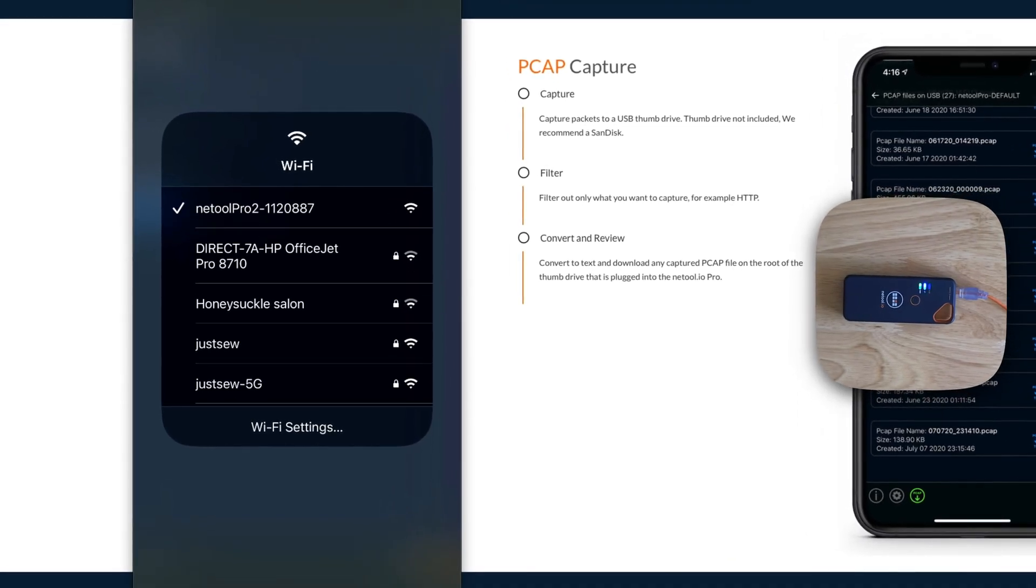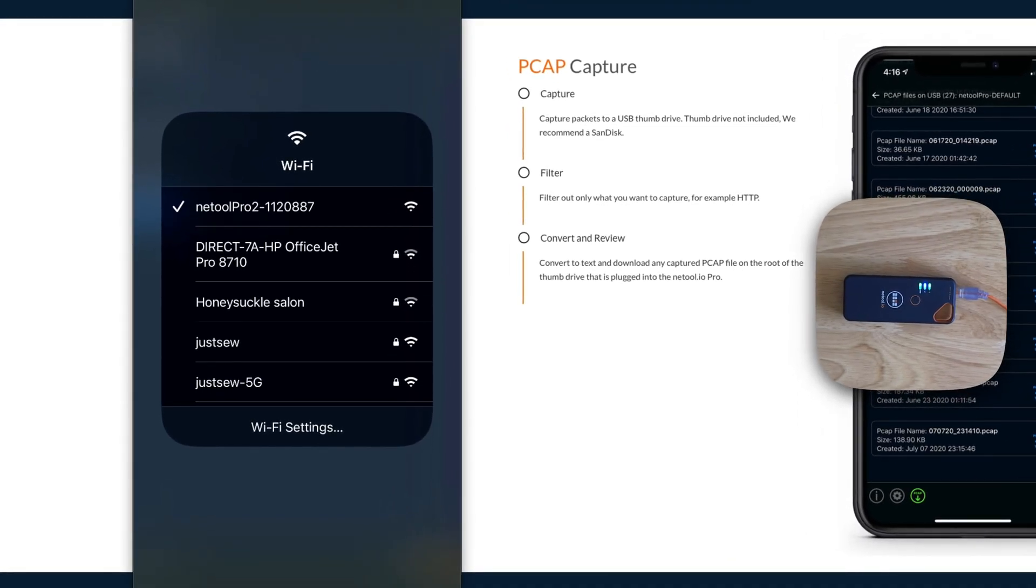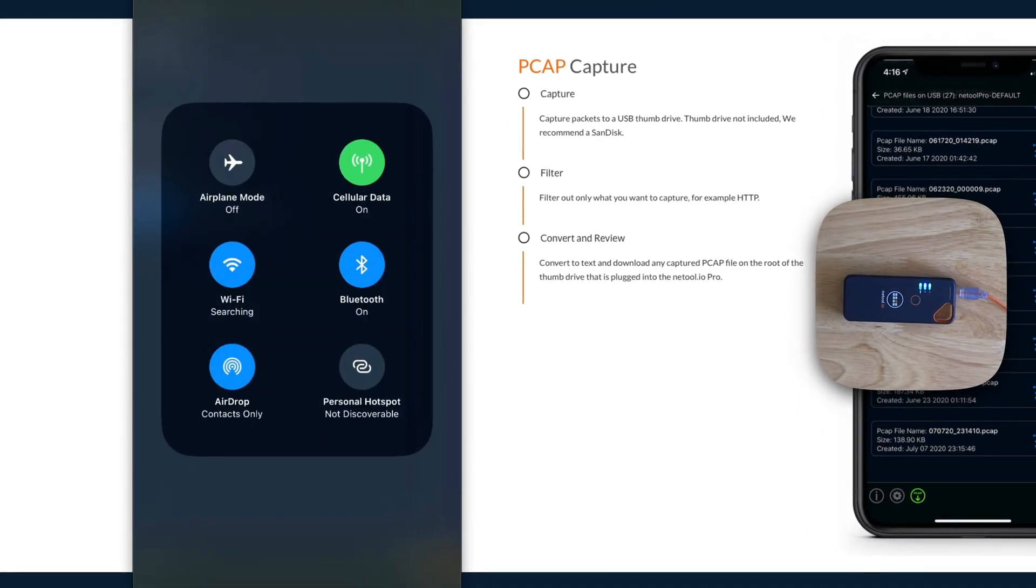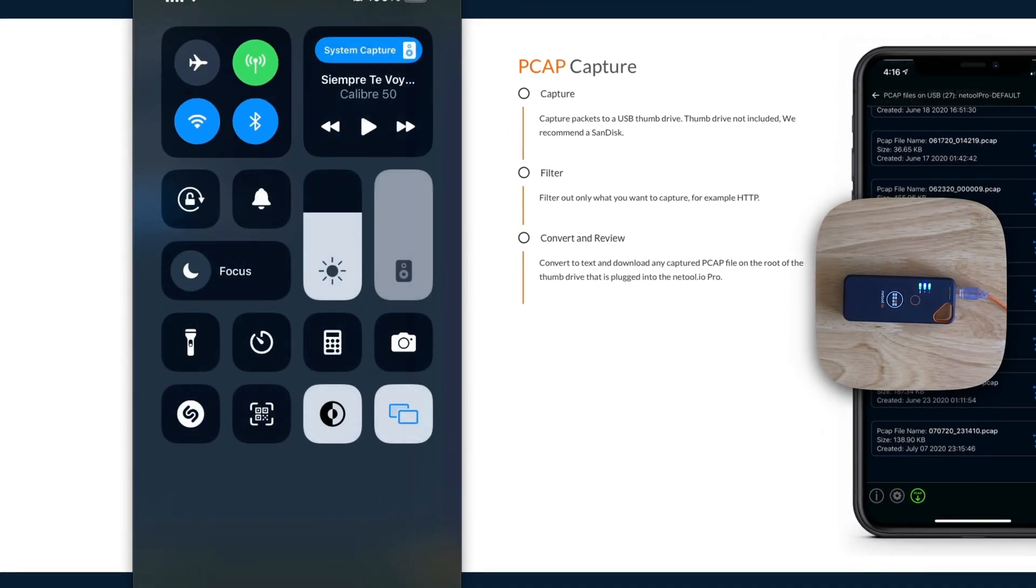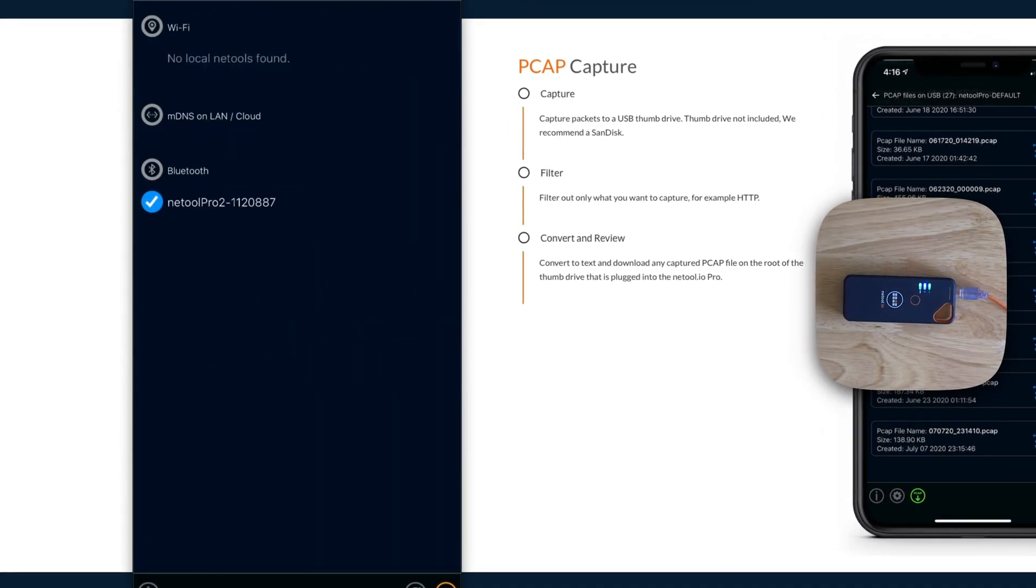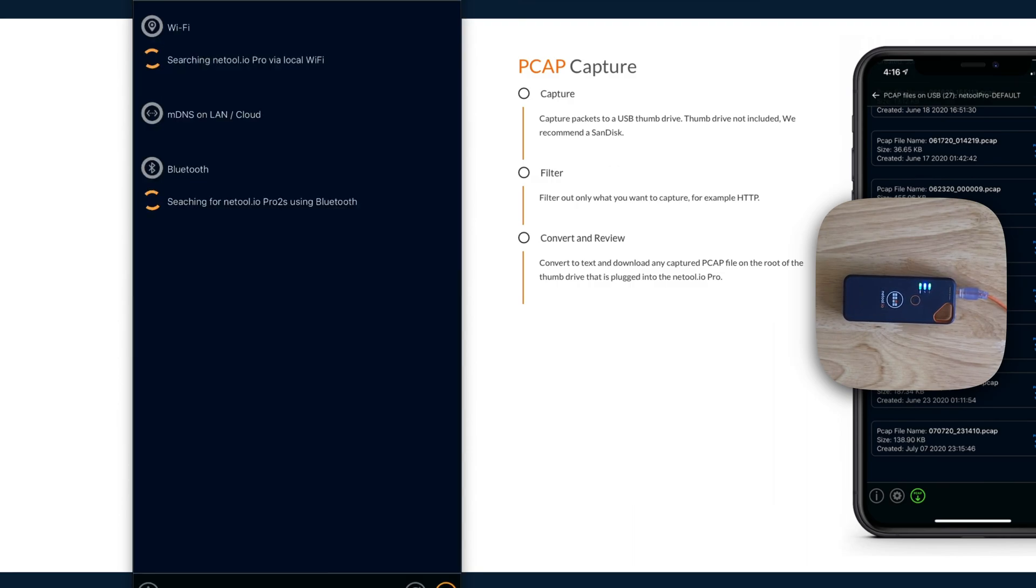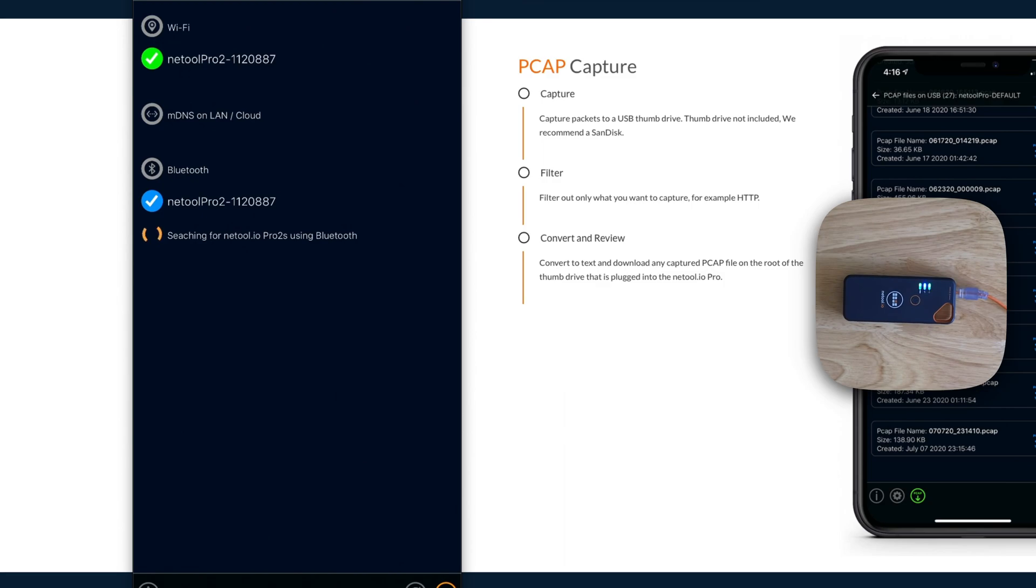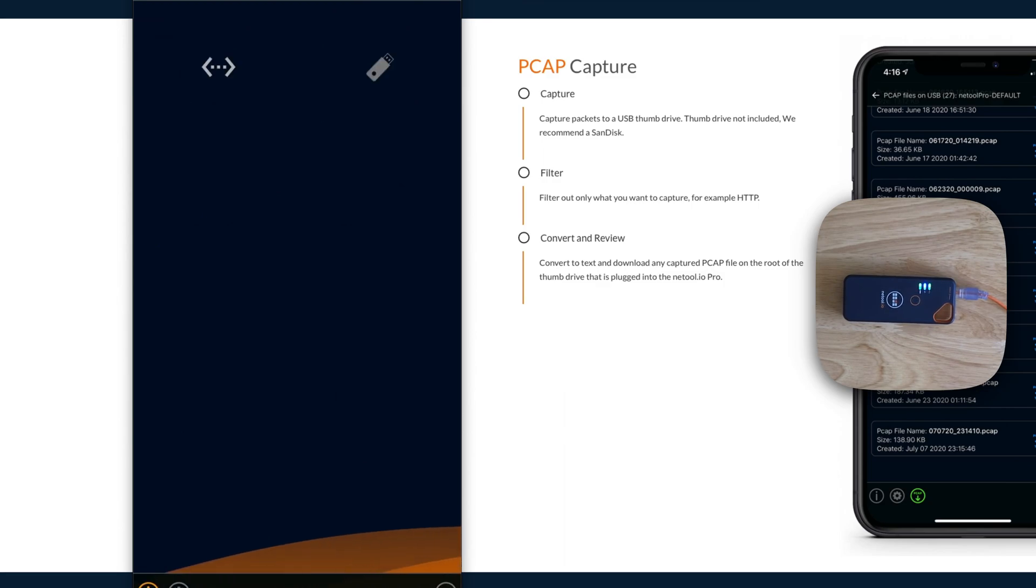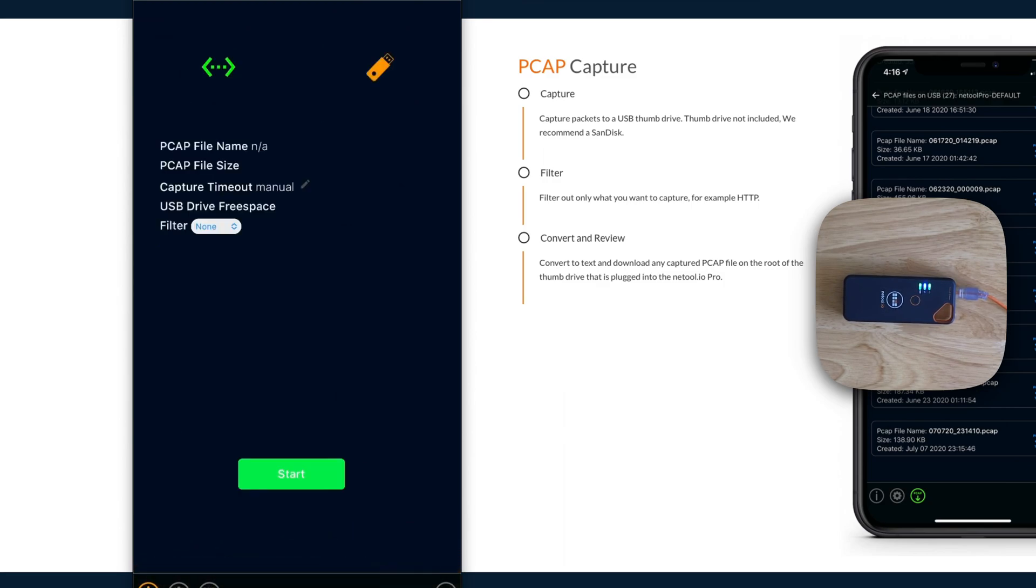Once it appears here, you just connect to it again. Once you connect it back to it, go back to your NetTool. It appears, connect to it, and here it tells you it's ready to make a PCAP file for you. Since you don't have a drive, your USB drive's free space is not available.